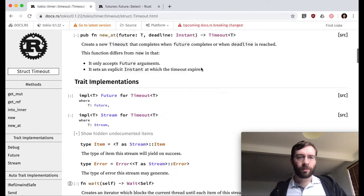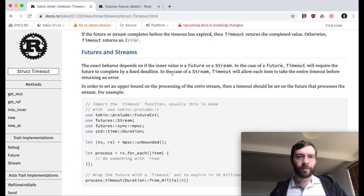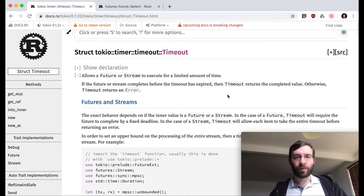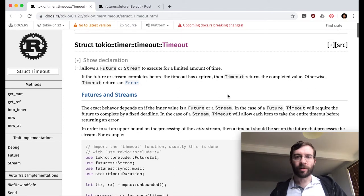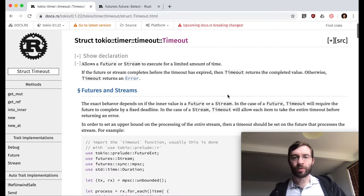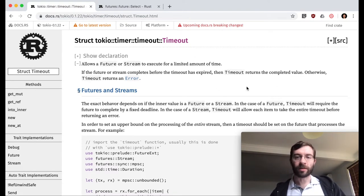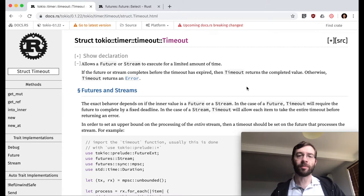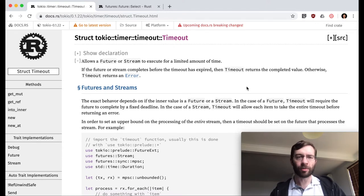If what you want to do is put a fixed time limit on a future or stream in Tokio, you should check out the timeout module. This is much cleaner than what I'm about to demonstrate.